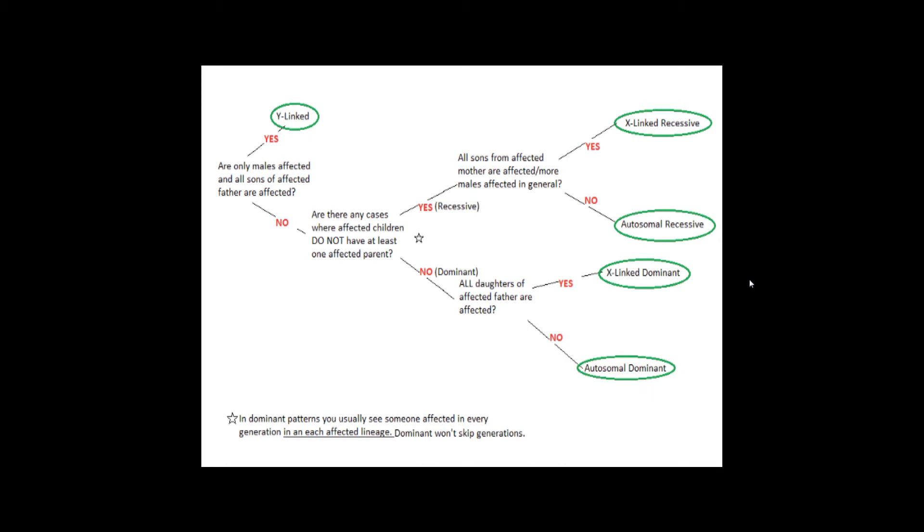All right, this is the full flowchart. I hope this helps to not only determine inheritance patterns, but also to better understand why that is the inheritance pattern.